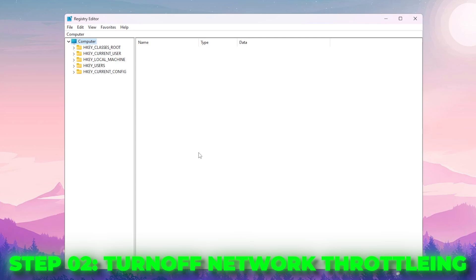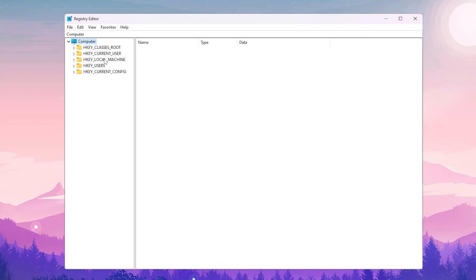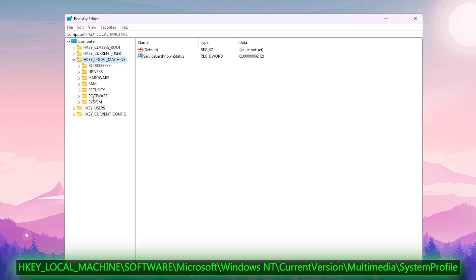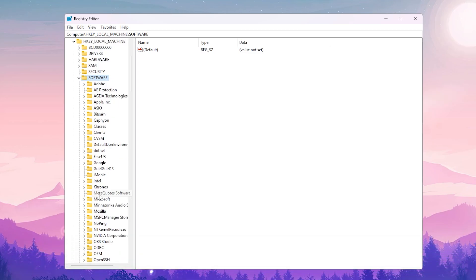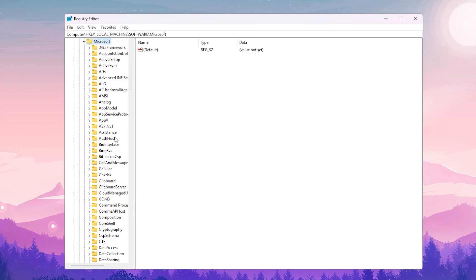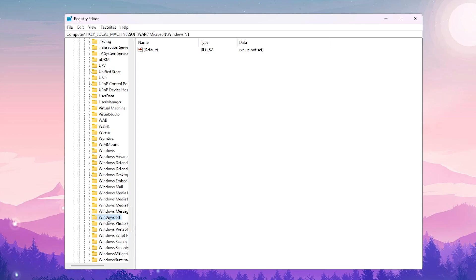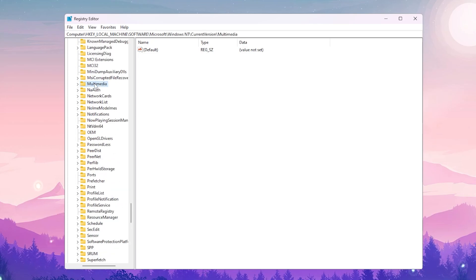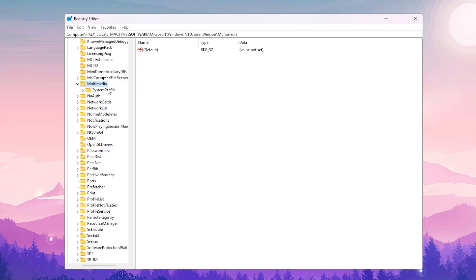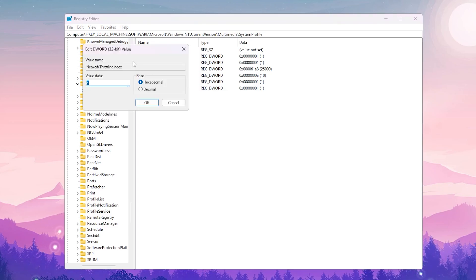In the next step we are going to turn off network throttling, which causes high ping, ping spikes, and packet loss issues. Go back to HKEY_LOCAL_MACHINE > Software > Microsoft > Windows NT > CurrentVersion > Multimedia > SystemProfile. Inside SystemProfile, find 'NetworkThrottlingIndex'.